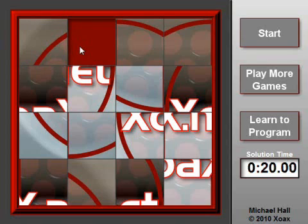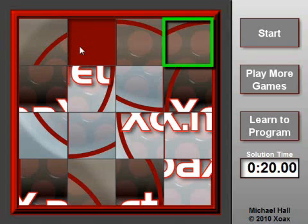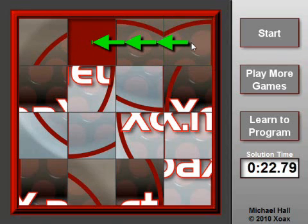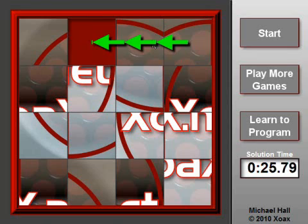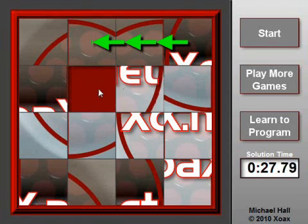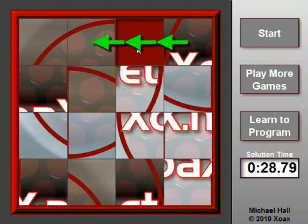With our first tile in place, we locate the next tile in the row and determine a path to its destination. This process is done exactly as it was for the first tile, except that we need to take care not to move the first tile out of its corner.